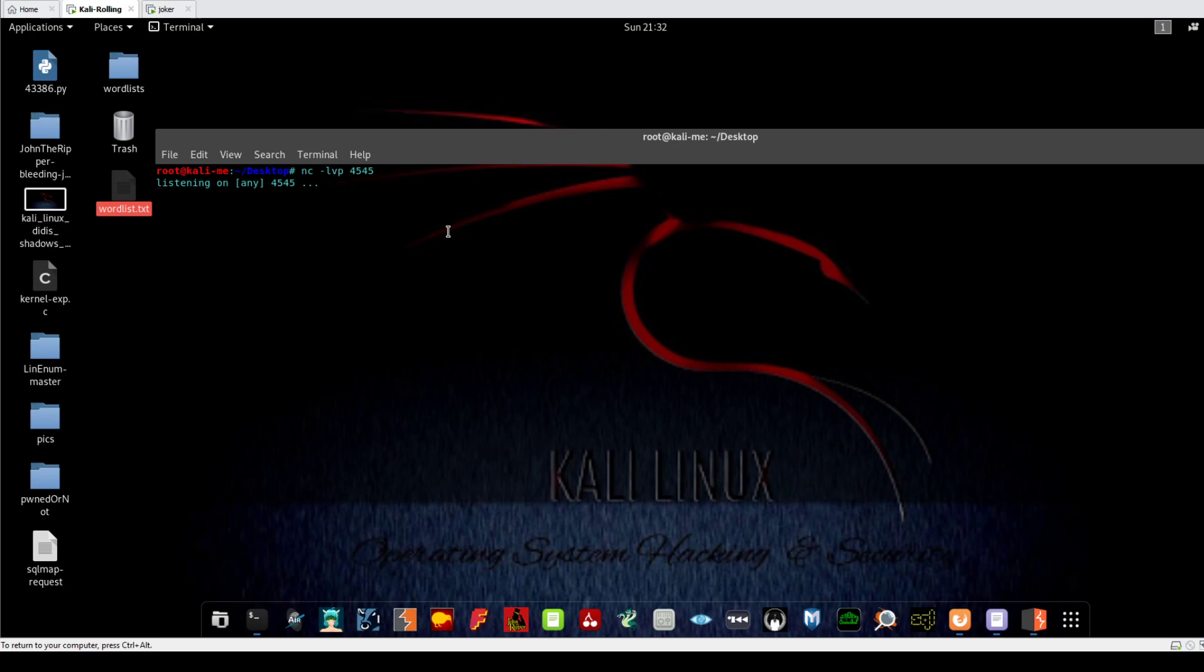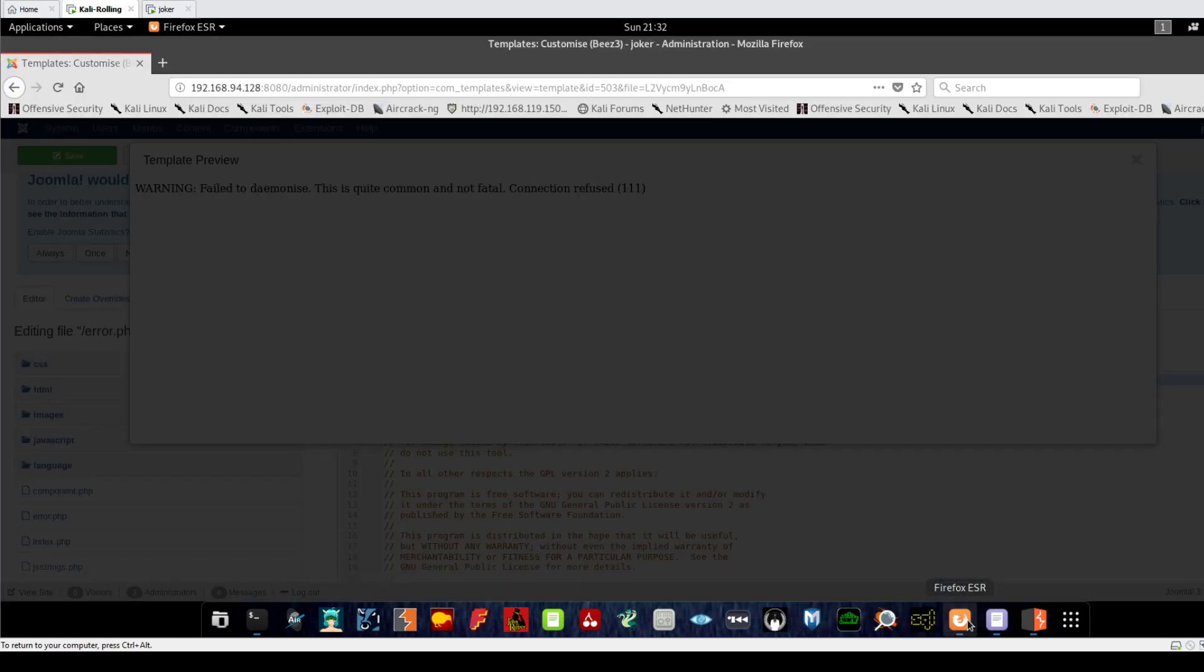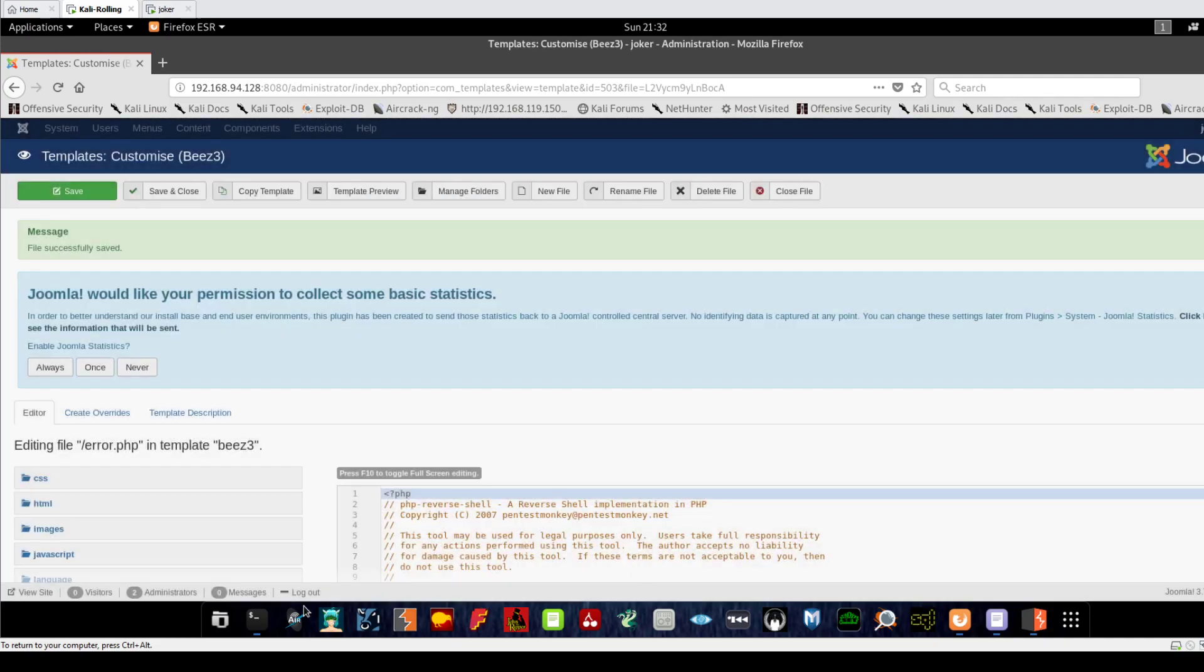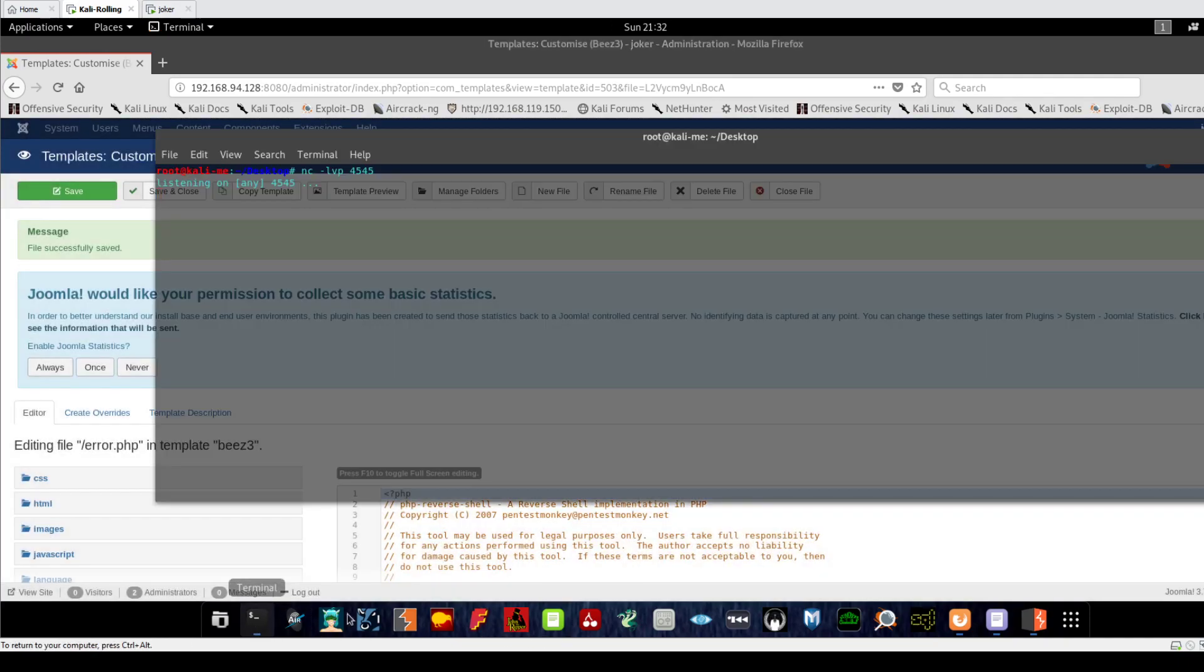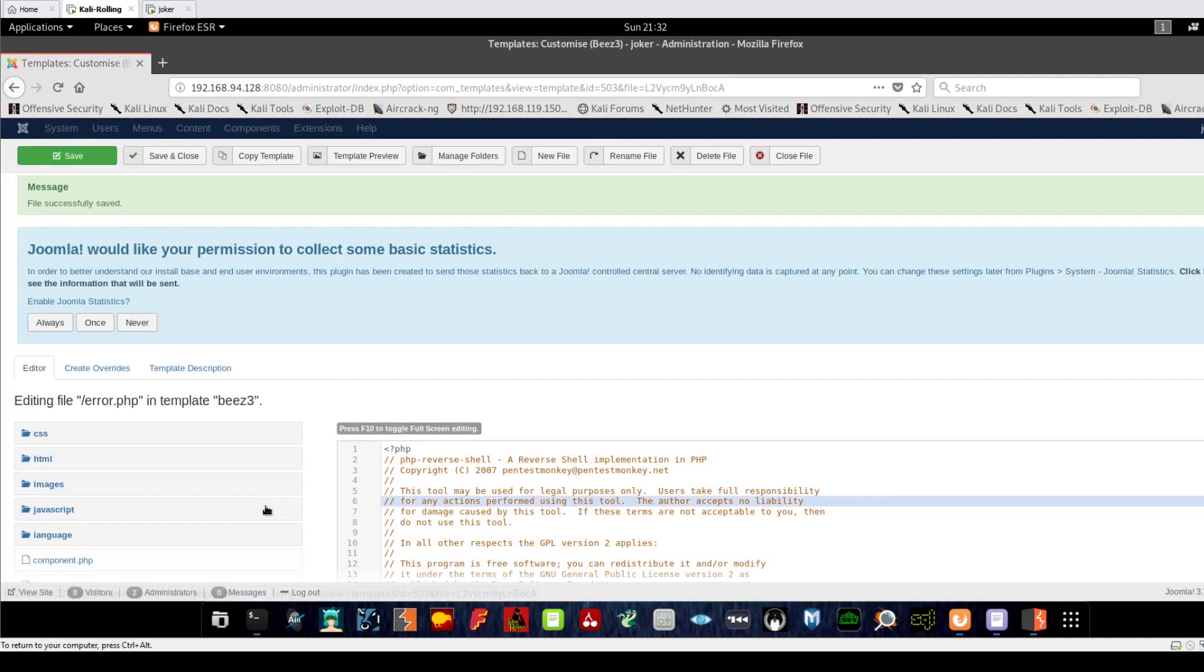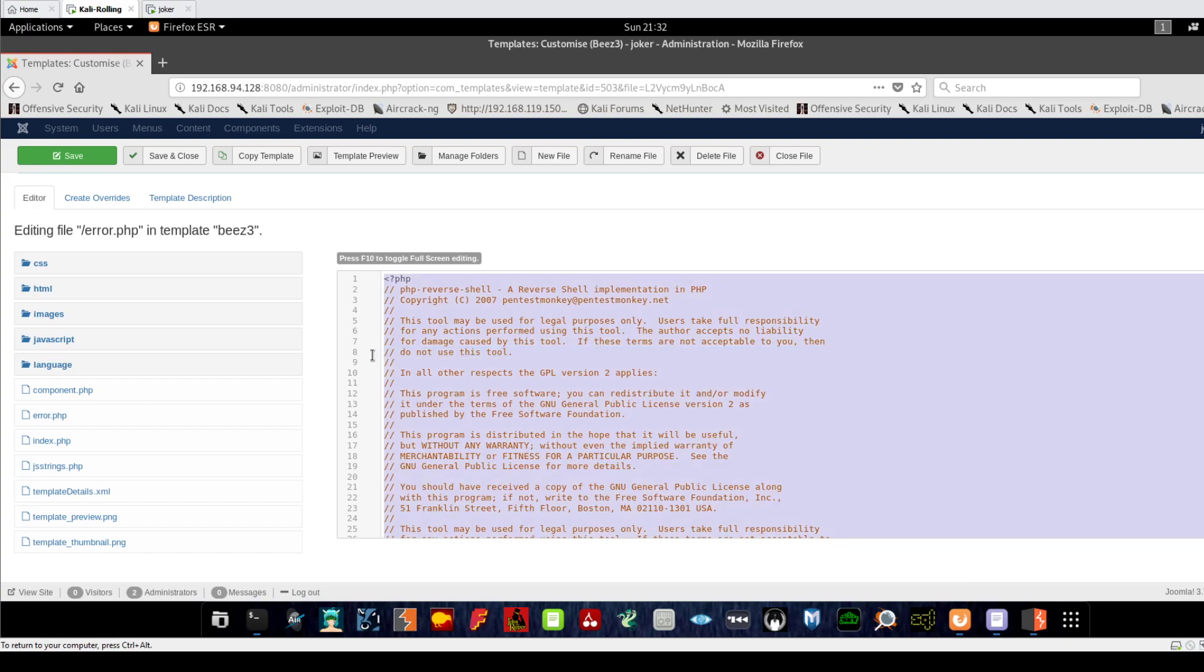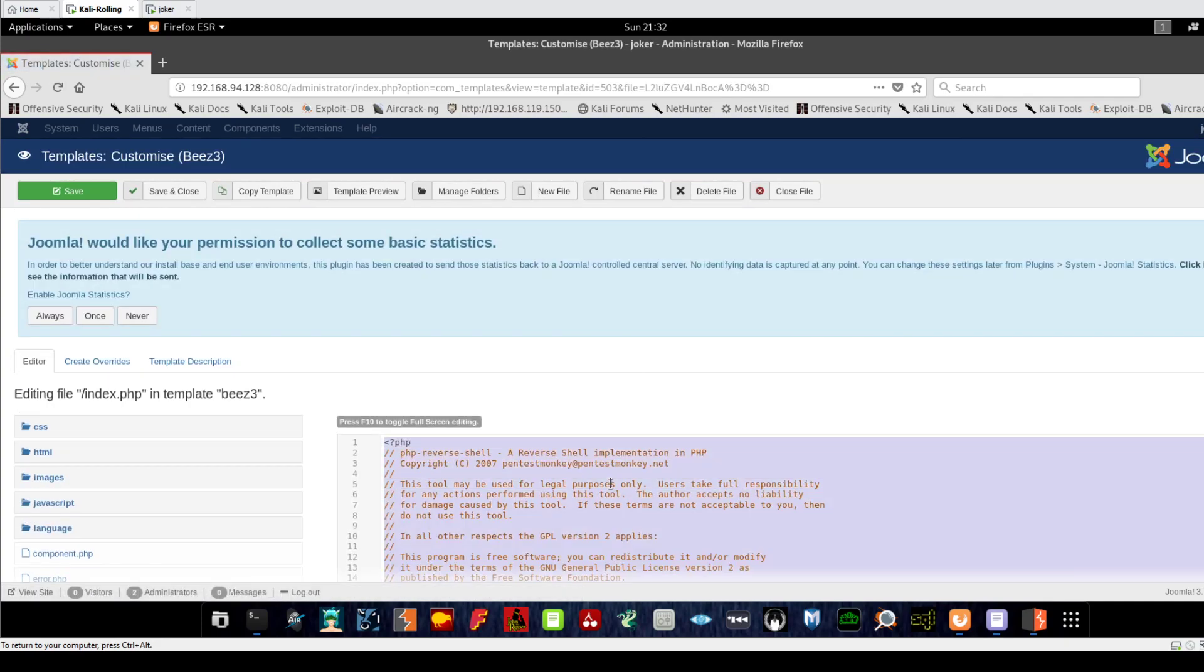same in Joomla. If I click on Template Preview now and minimize, let me see if the reverse shell is connecting to my machine. It seems I haven't got a connection yet - connection refused. Let me try another file. Let me grab the code and go to index.